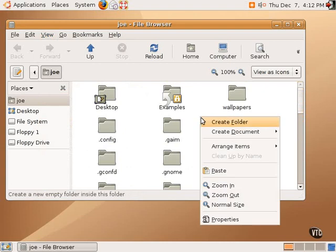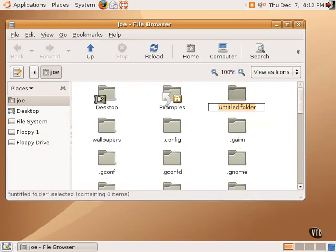Since that folder is not here, we would show hidden files and then type in a directory of dot fonts.